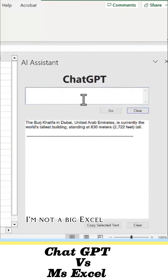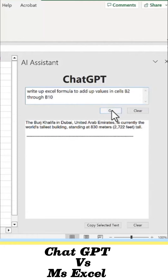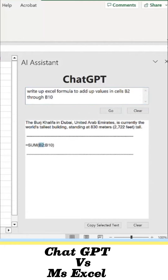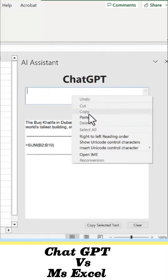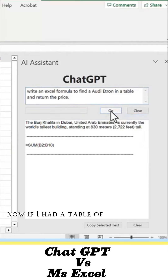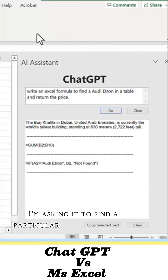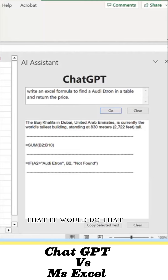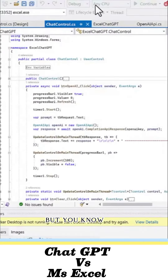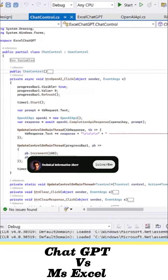I'm not a big Excel user, but I'll show how to sum up some values in the sales column. Now if I had a table of cars and some prices, I'm asking it to find a particular car make and model — I tested that, and it works. I'll probably demo that more as well.